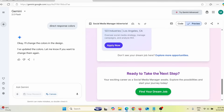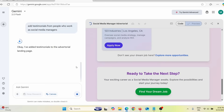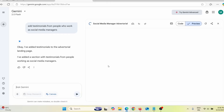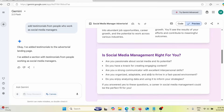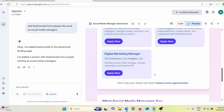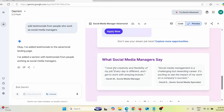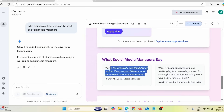I can add other things as well. For example, I can say 'add testimonials from people who work as social media managers' and press enter. Google Gemini will add that. I just discovered this feature so I'm still testing and learning all its capabilities. And here you can see they actually added testimonials from people who are already social media managers.